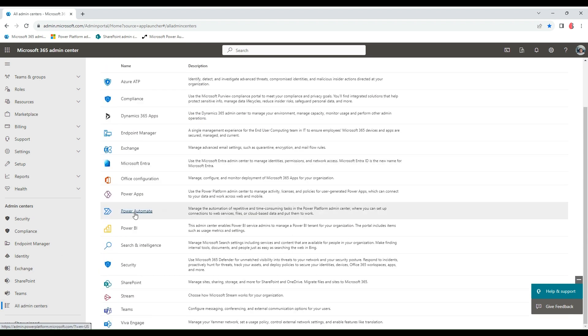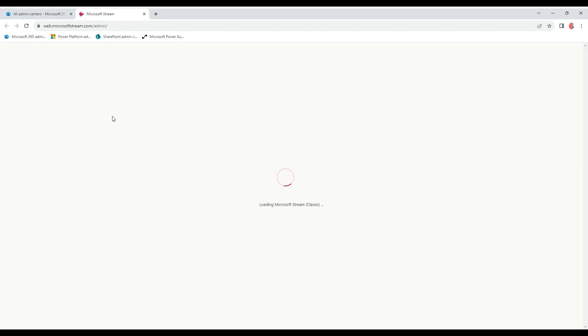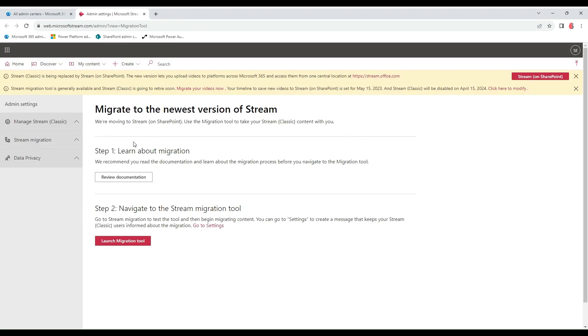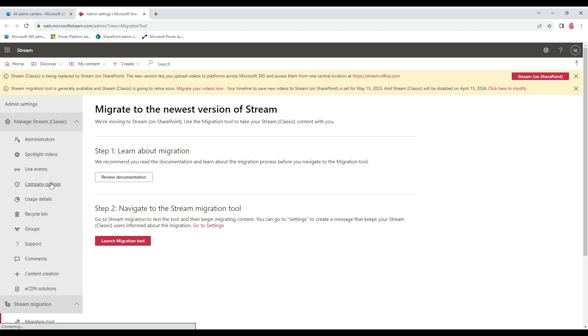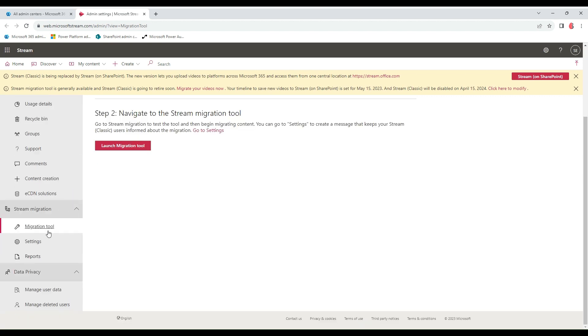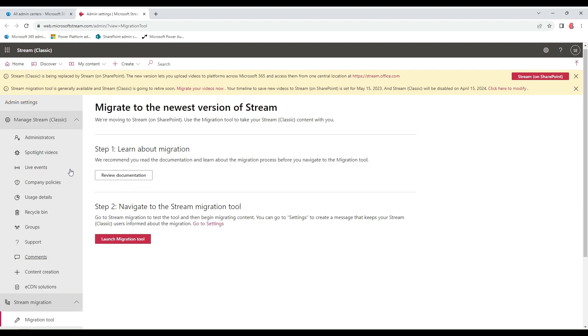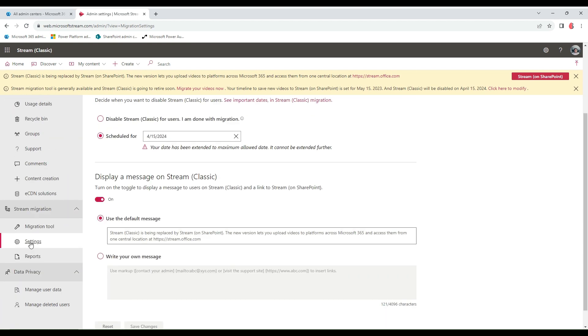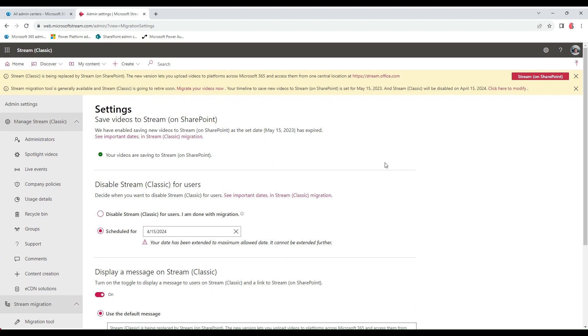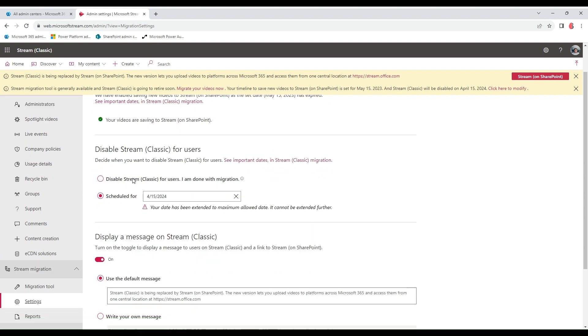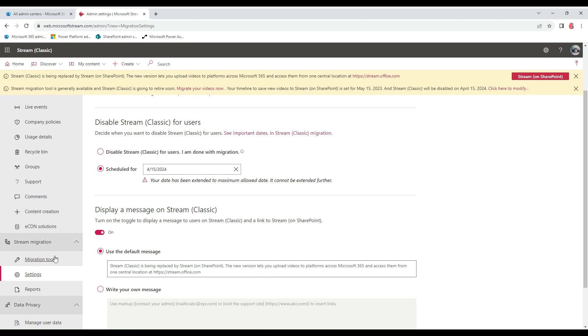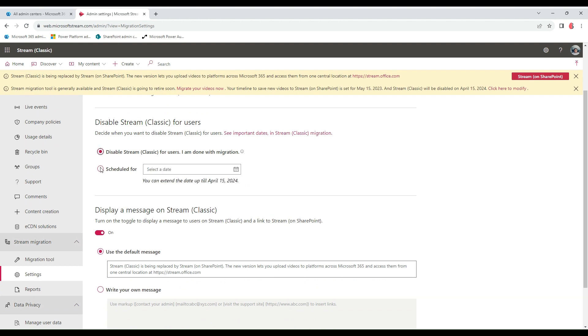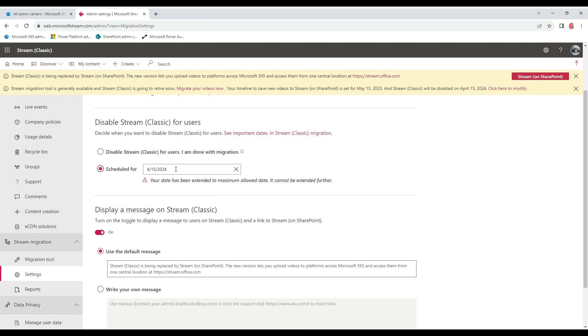How to go about it is to visit the All Admin Center, click on Stream, and let it load. Once you're here, before we go into the proper migration, let's see the settings. For enabling or disabling Stream Classic for users, this is where you go to the settings. Either you disable this or schedule these.